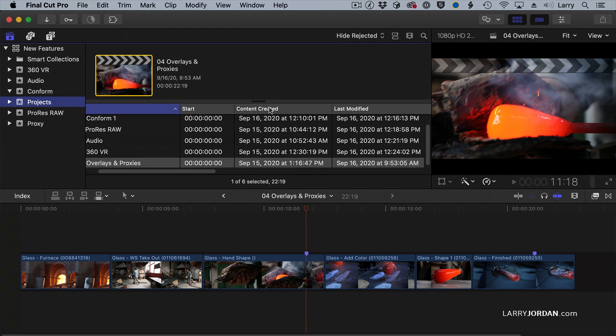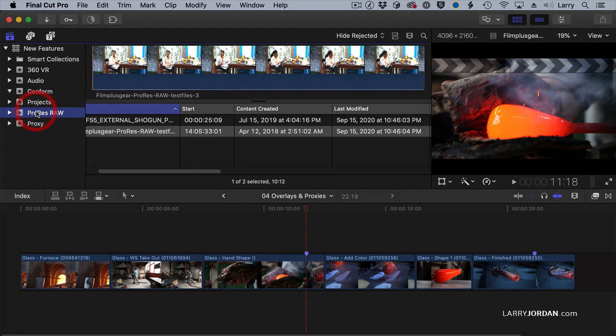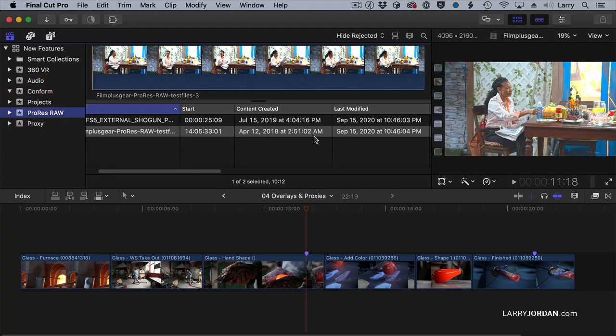I can now see the last date that I modified this clip. To me, this is much more useful than content created. When was the last time I changed a project? Or when was the last time I changed a clip? This last modified.